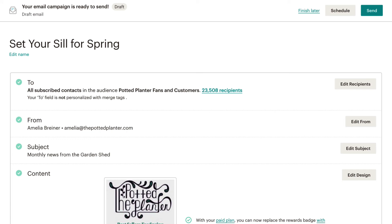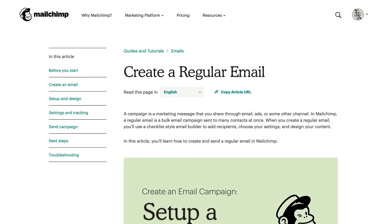That's it! You've learned how to preview your email campaign and send test emails. To learn more about email campaigns, check out our guides and tutorials.